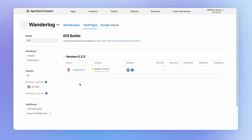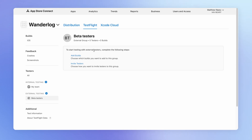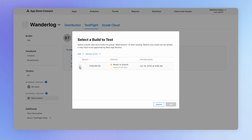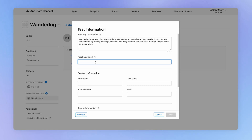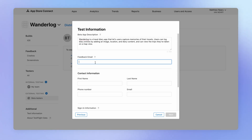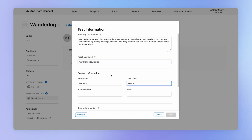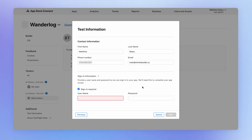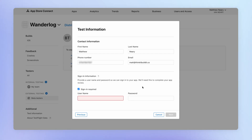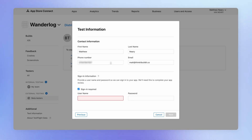You may also want to test with people who aren't your team members or colleagues. To do that, you'll want to create an external testing group, give the group a name, and follow the instructions. Add one of your builds that you want people to test, and provide a description of your app. You'll also provide an email address — when users submit feedback using the TestFlight app, their feedback will come to this email. Then just add your contact information.